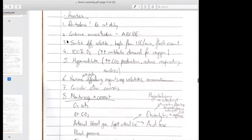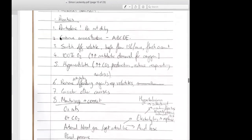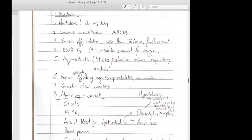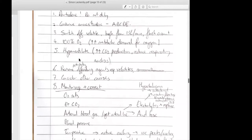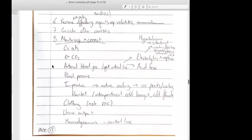The examiners have a list of things on their scoring card and they'll tick off all the ones you've listed. The main things here: dantrolene, ABCD, call for help, switch off volatile. You can also add charcoal filter, 100% O2, hyperventilate, remove any agents, manage hyperkalemia, temperature, clotting, and urine output. Make sure they have good urine output.